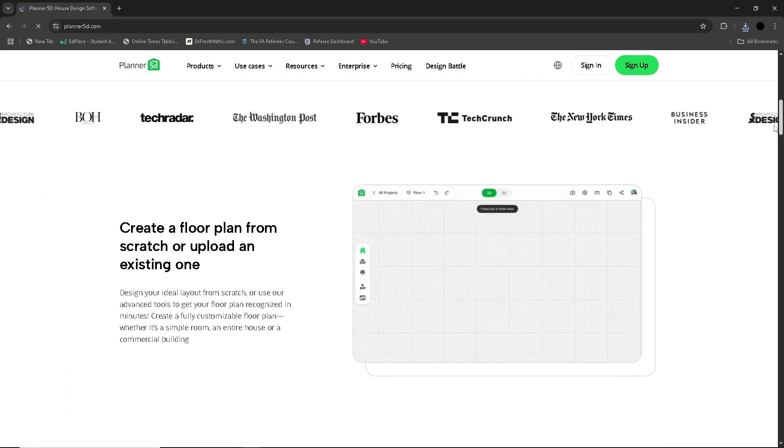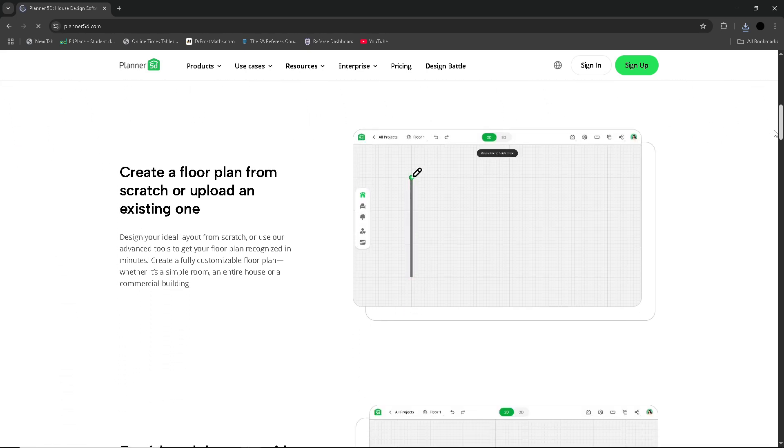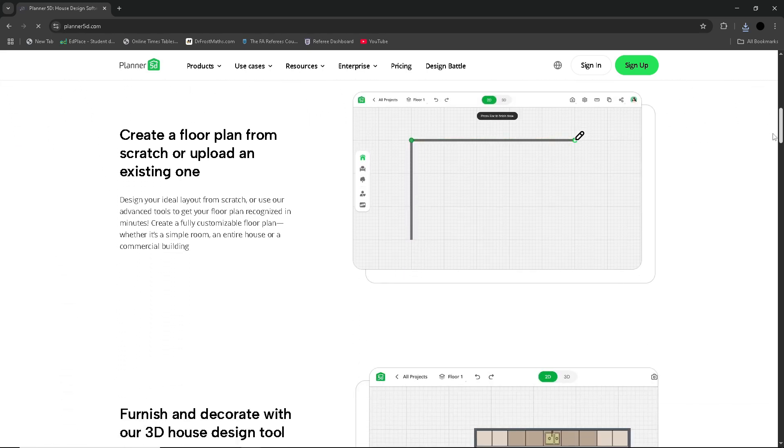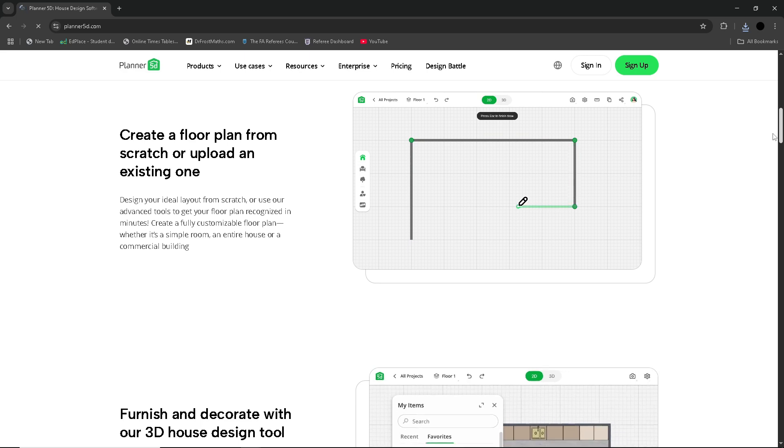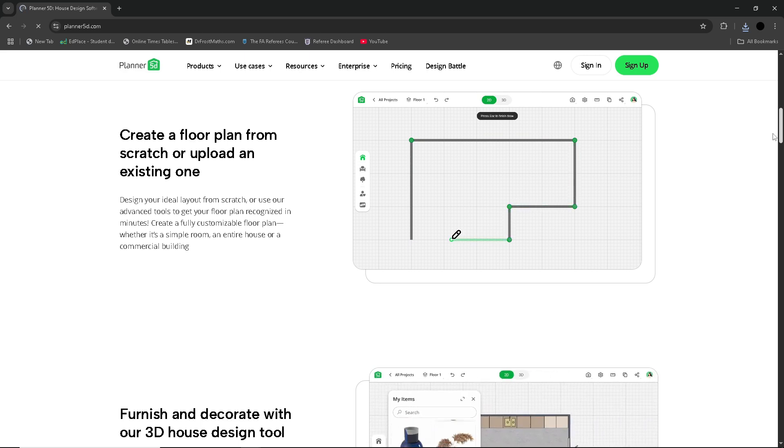It works on web browsers, iOS and Android, making it accessible across multiple platforms.